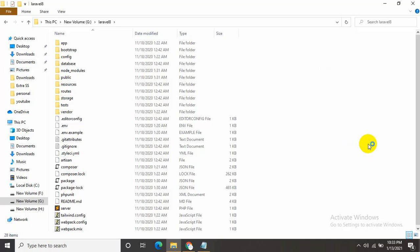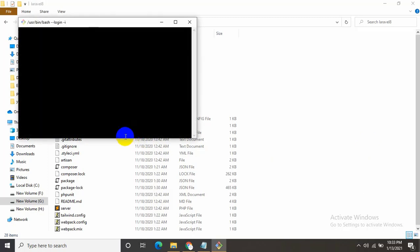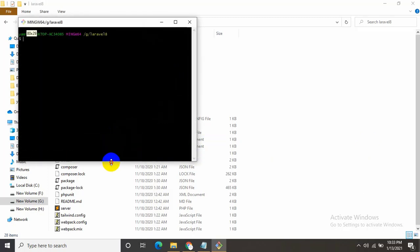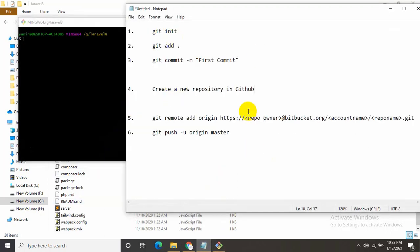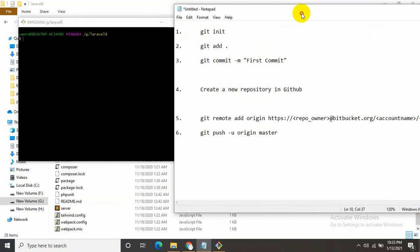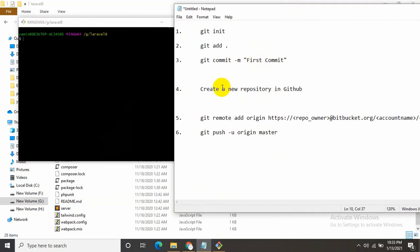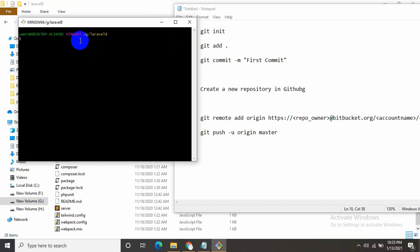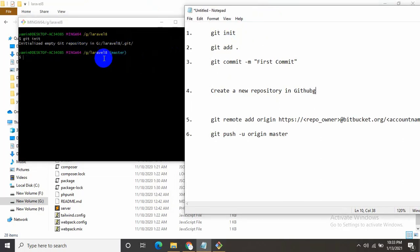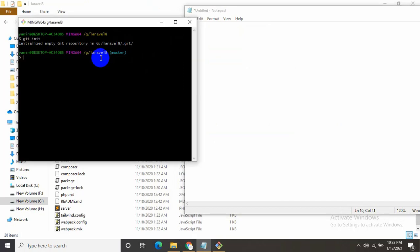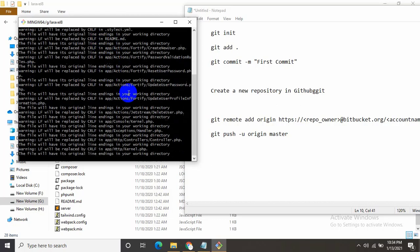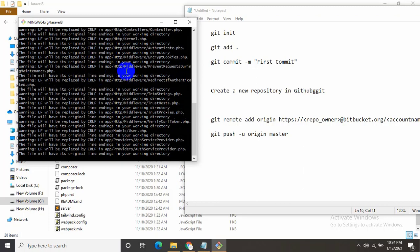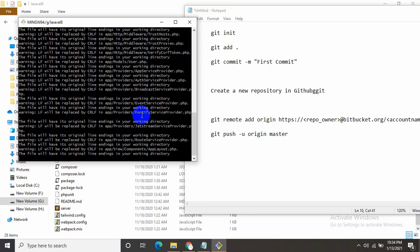Once you click it, you will see a command prompt like this. These are the commands we need to use to upload Laravel project to GitHub. The first command is git init, so let's write git init and press enter. The second command is git add and then a space and then a dot. Press enter.